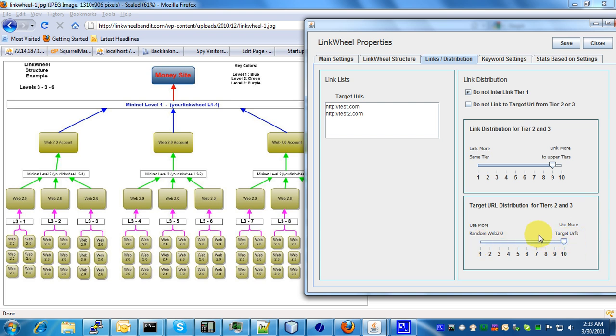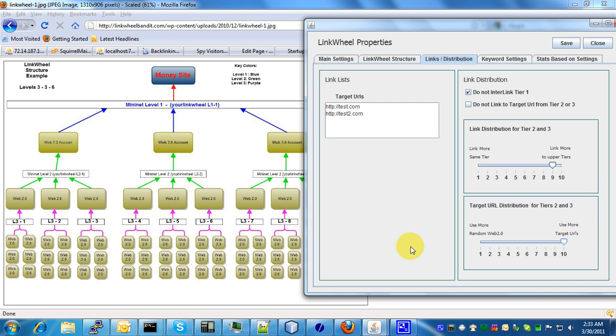Conversely, if it's set all the way to the right where it says use more target URLs, basically what this is always going to do is if it's processing tier 3, all the links that it drops on this tier 3 account are always going to go to the money site using the target URL list.